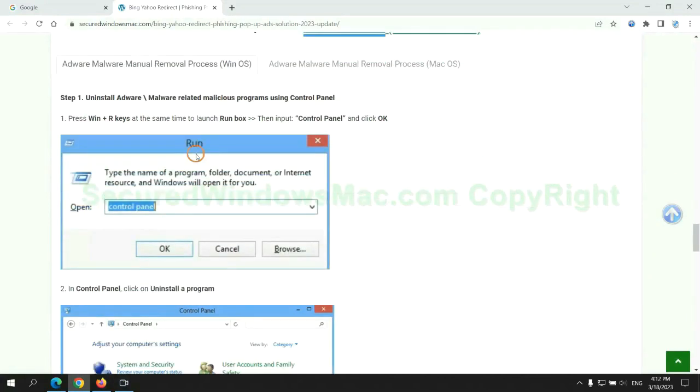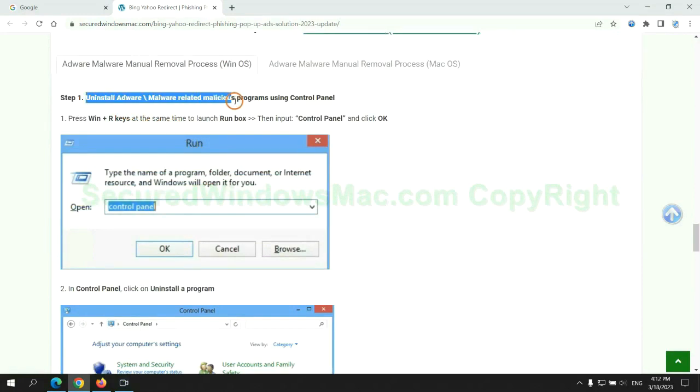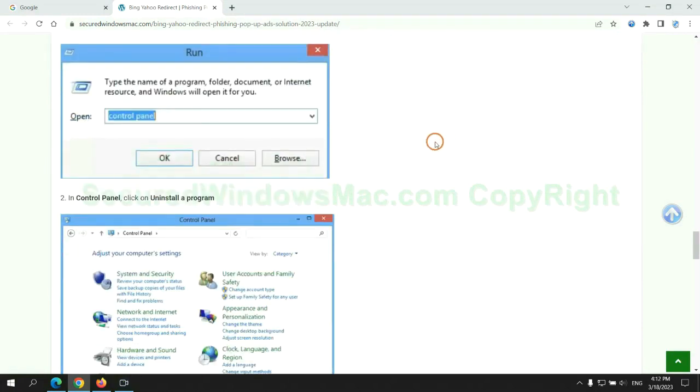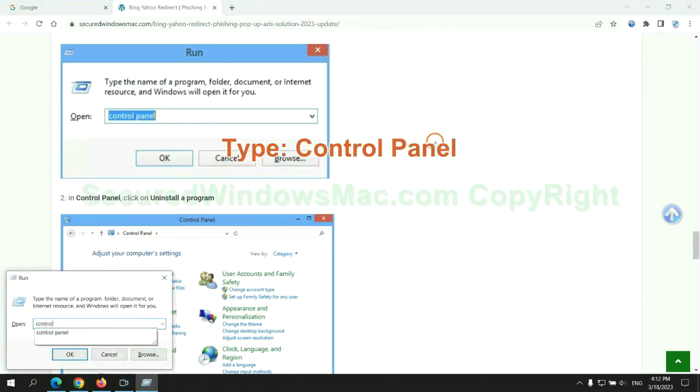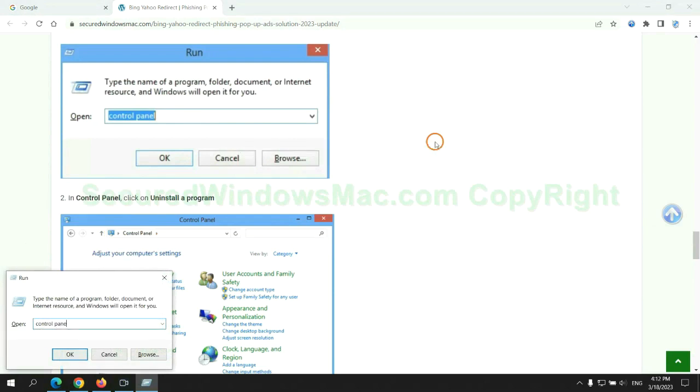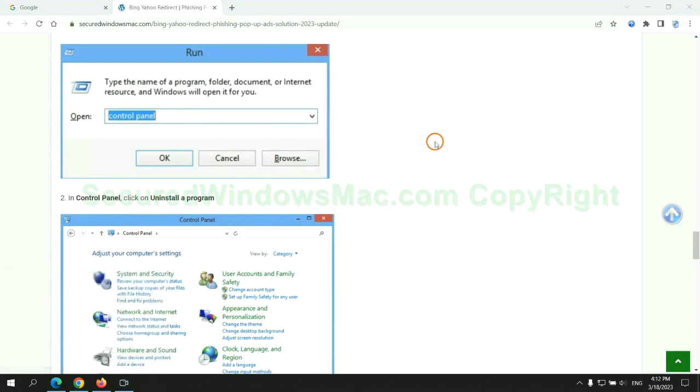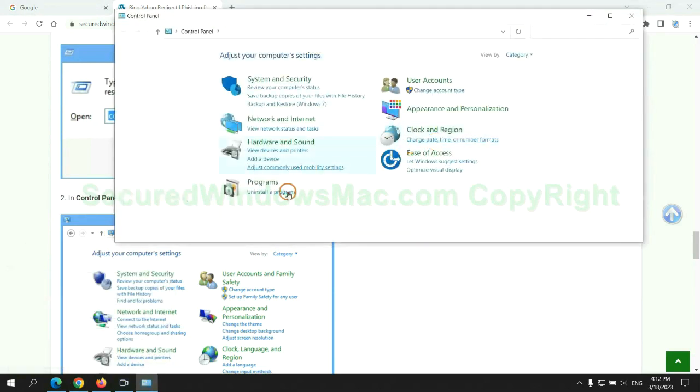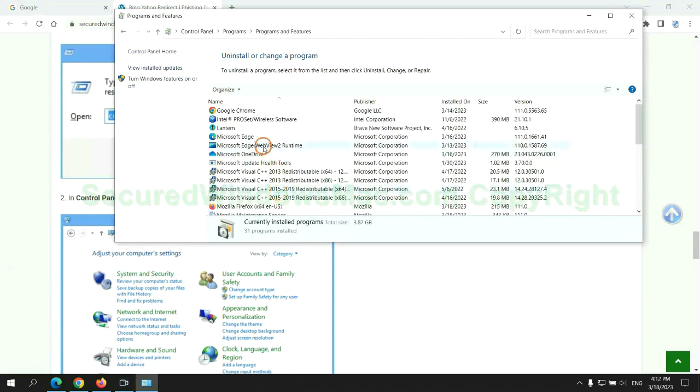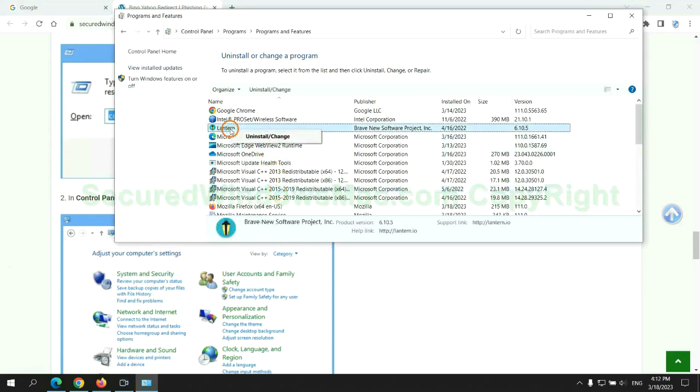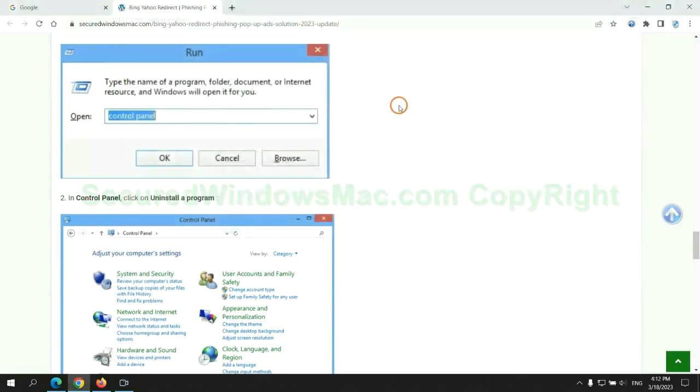First step: uninstall malicious programs related to the virus. Press Win plus R keys together to launch the Run window. Type control panel. Click uninstall a program. Right-click on the malware and click uninstall.